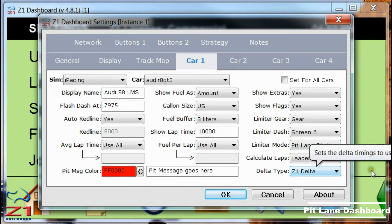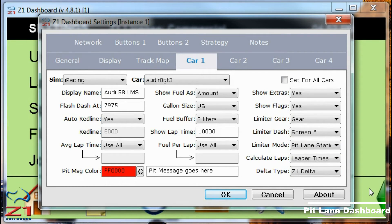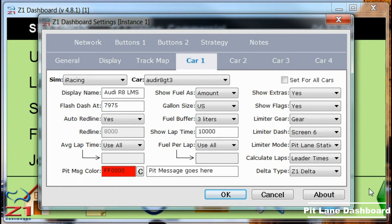These display the selected dashboard when you enter the pit lane, regardless of whether or not you have the pit limiter engaged. Just as with the pit limiter engaging ones, the static will remain on the selected dashboard until you exit the pit lane, whereas the change one will change to that dashboard, but allow you to cycle out whenever you want.